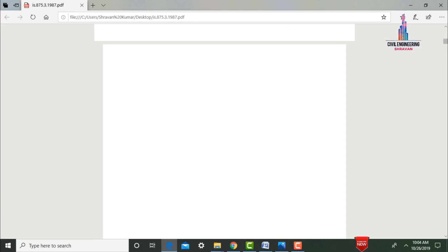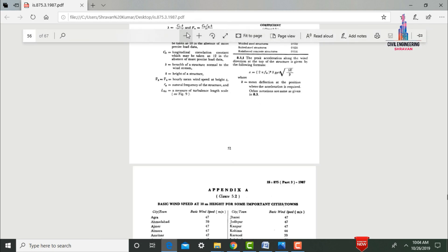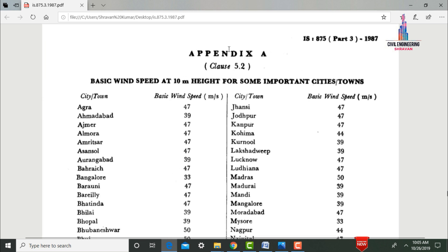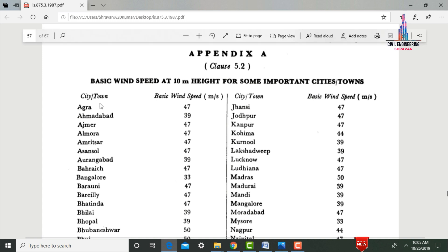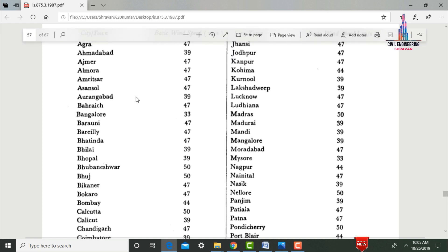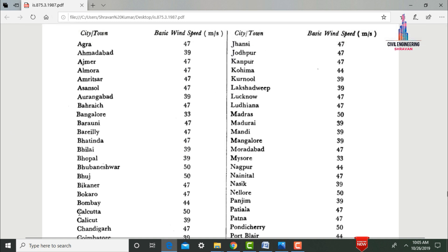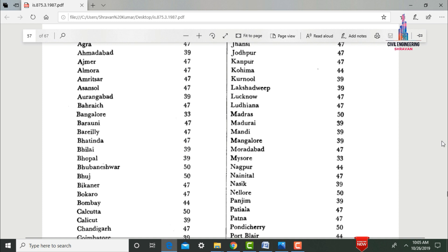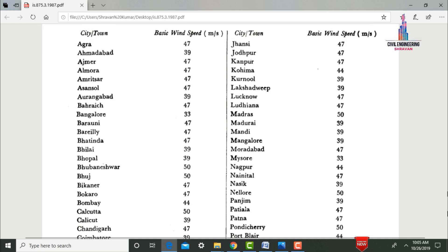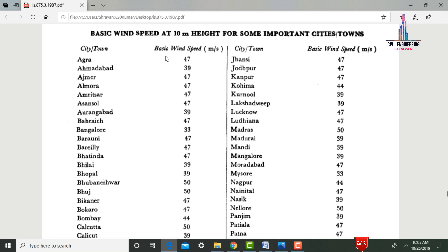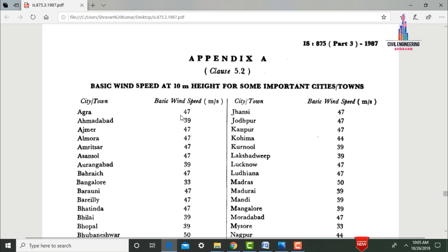This is the IS 875 code. Appendix A shows the basic wind speed at 10 meter height for some important cities and towns. It consists of city name and corresponding basic wind speed, including cities such as Agra, Ahmedabad, Bangalore, Delhi, Kolkata, Hyderabad, and other Indian cities. From this Appendix A, we pick the basic wind speed value from the IS code.